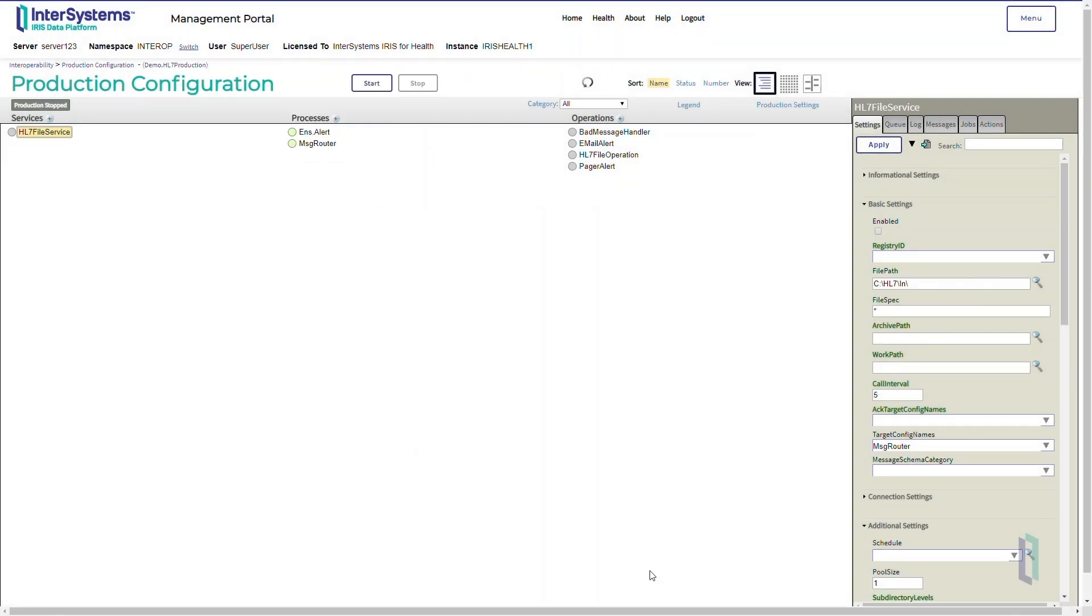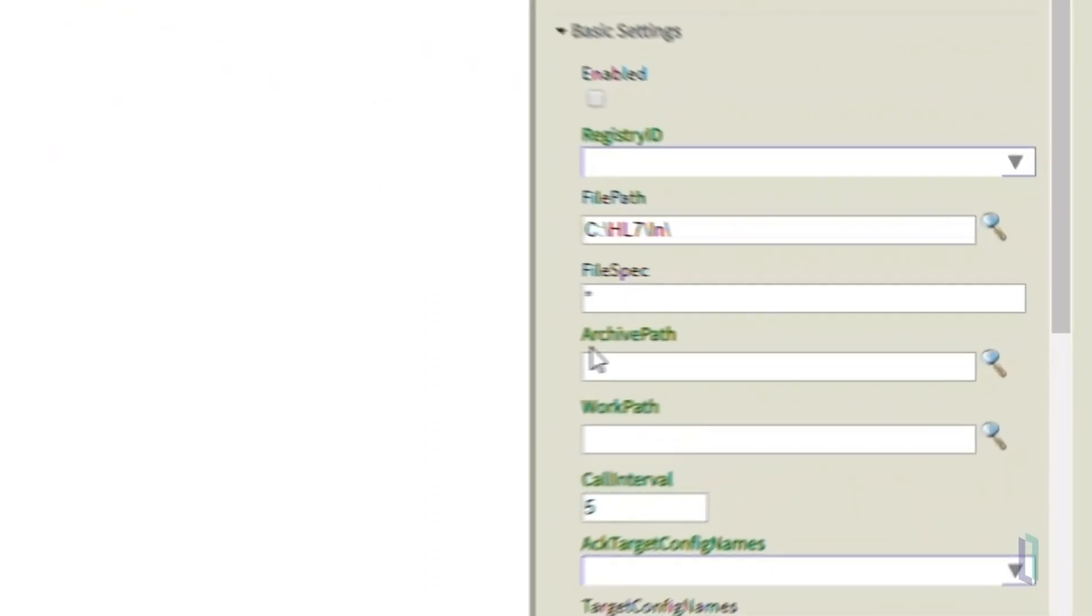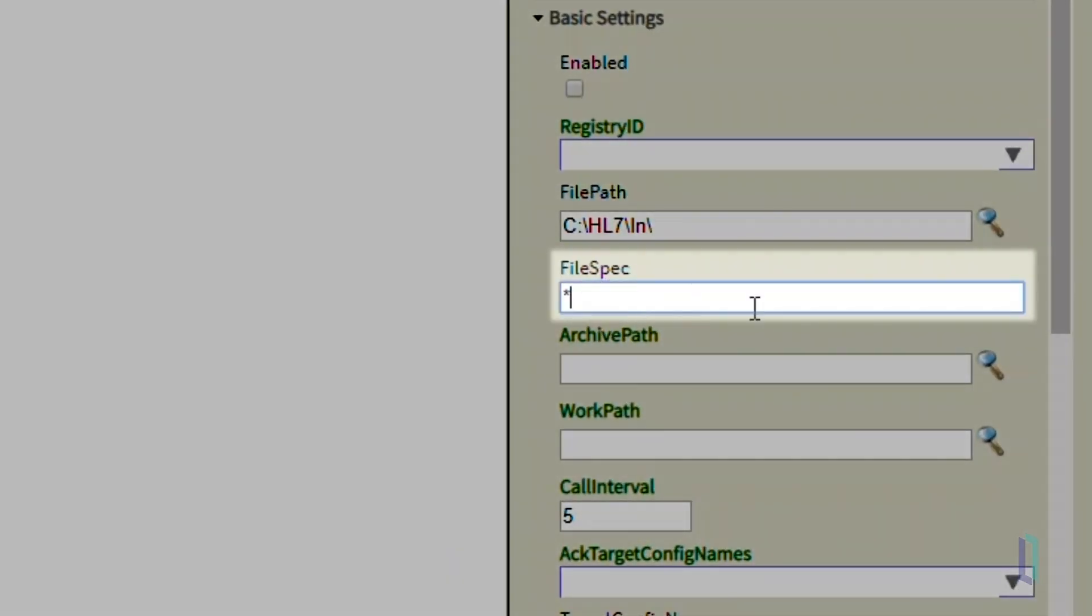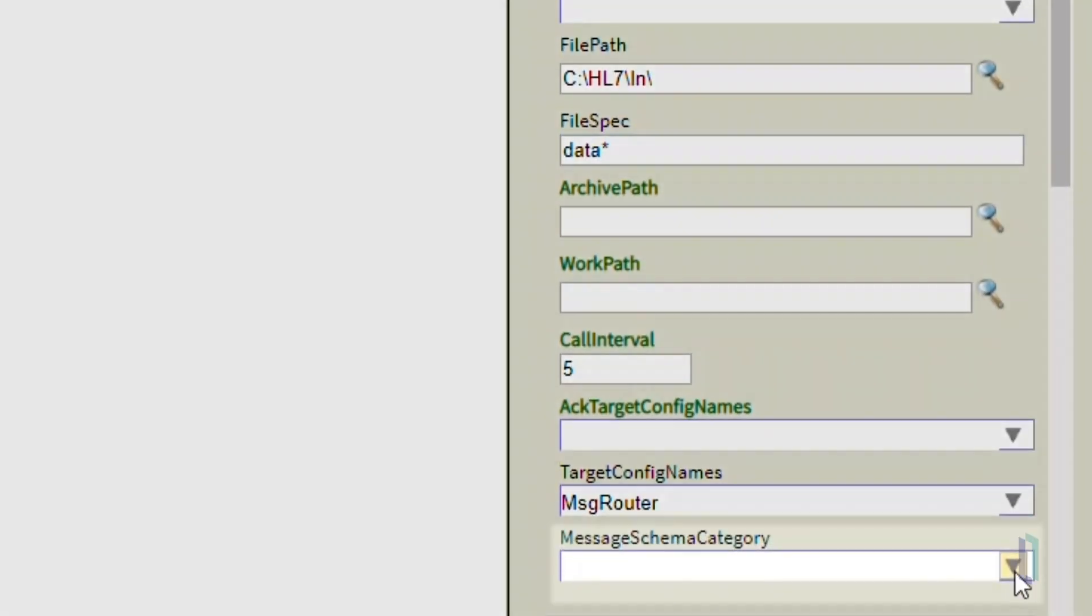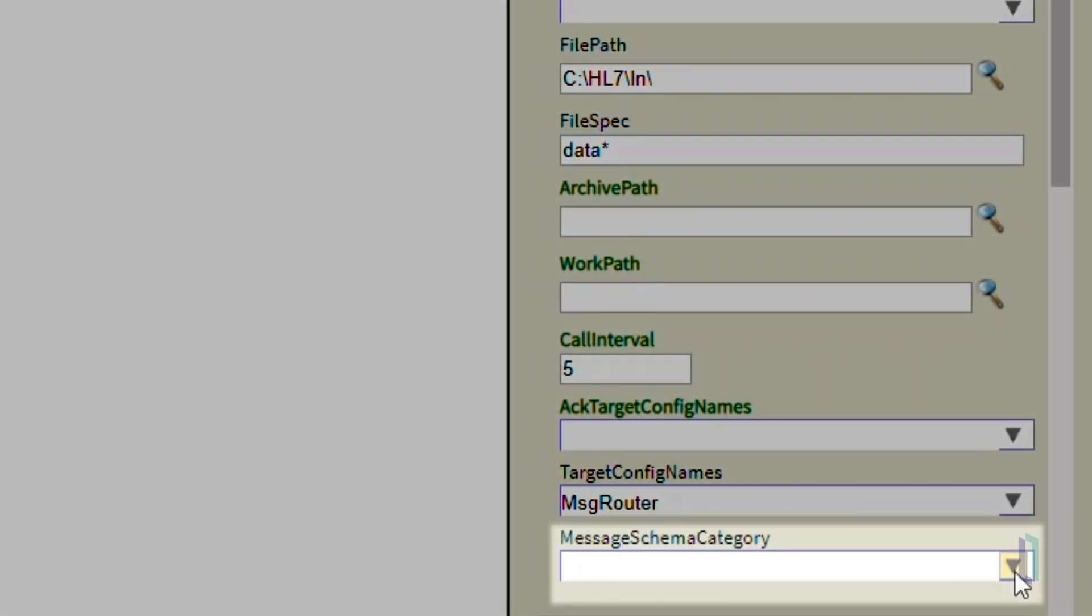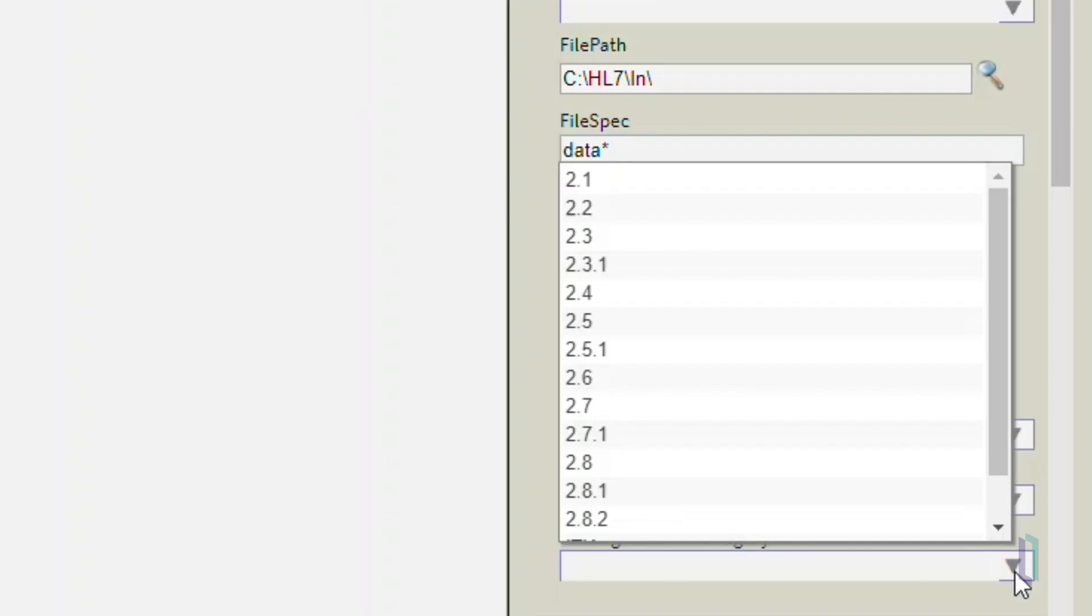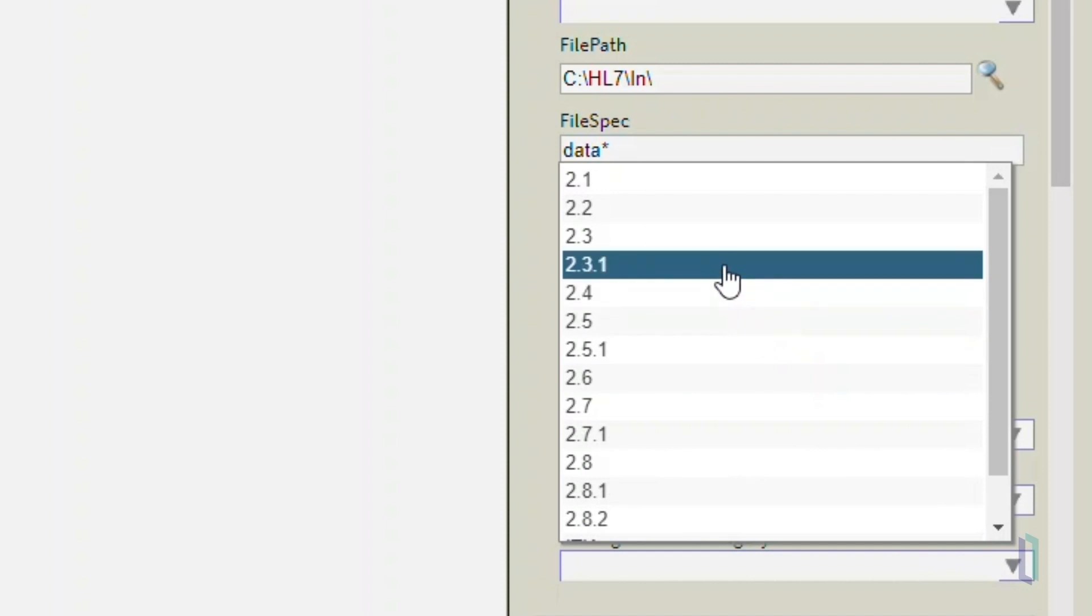Now that we've specified the file path, let's look at some additional settings. The File Spec field filters by the file name. If we enter data asterisk, the production will look only for files that start with the word data. Another field, the Message Schema category, determines how the system handles the incoming messages. For example, we could direct the production to treat all incoming messages as schema 2.3.1.